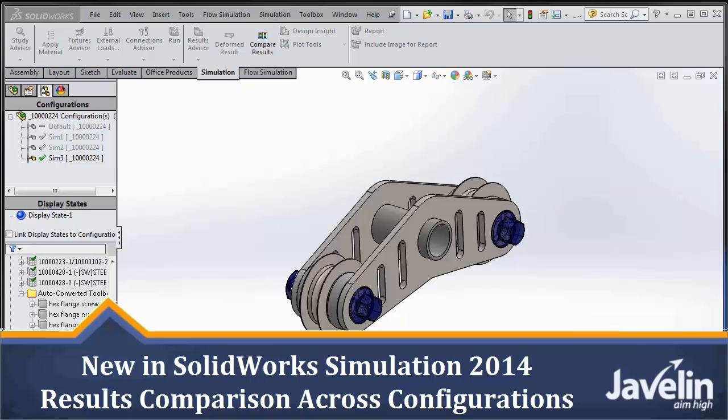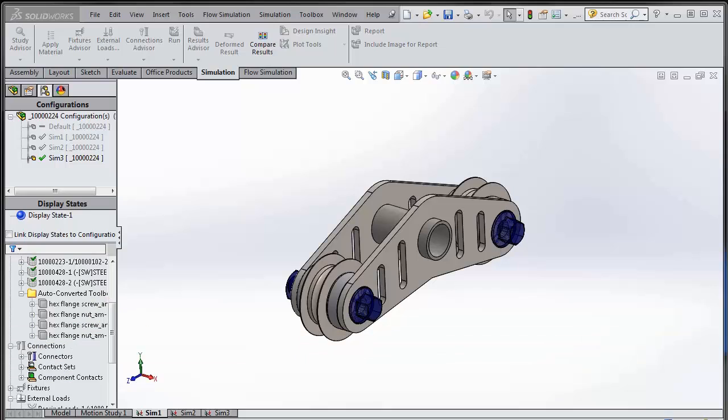Hello, Irfan from Javelin here showing you how SOLIDWORKS 2014 will help you get more productive with the simulations that you run. In this case, I'll be showing you a new feature that is introduced in SOLIDWORKS 2014, and that is the ability to compare results across multiple configurations.